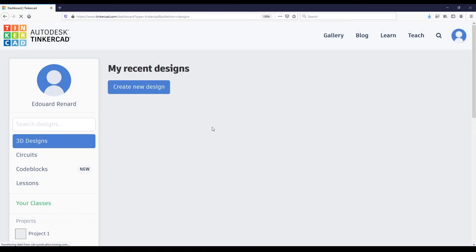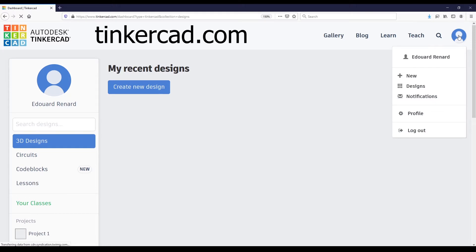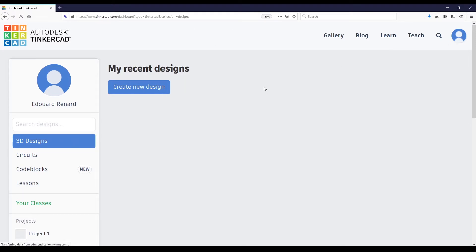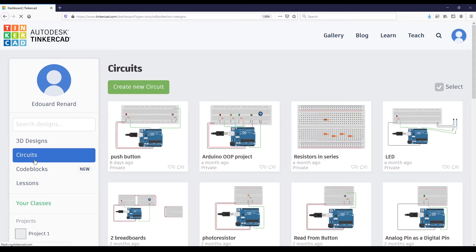So first, go to tinkercad.com and if you need to create a new account you can easily sign up. Just sign up and then sign in to your account. You'll get to this page and then on the left menu, go to Circuits and create a new circuit.